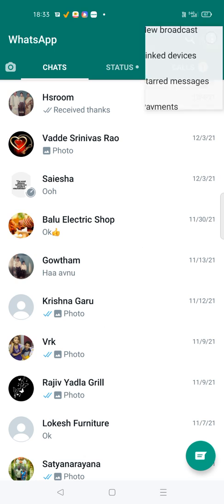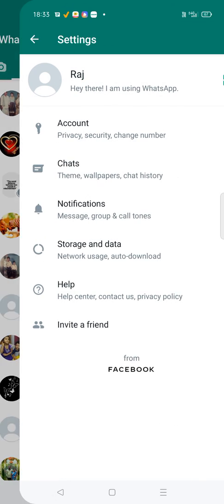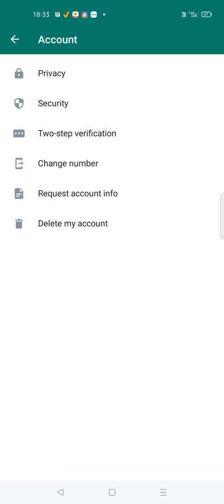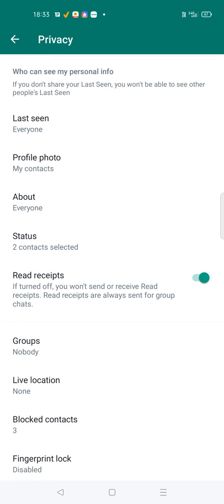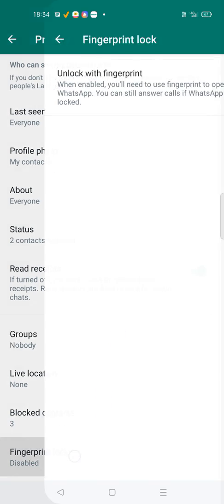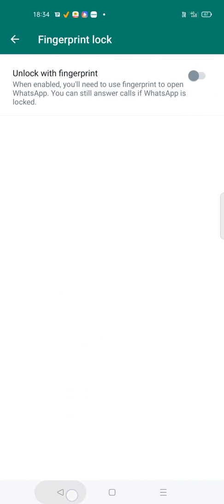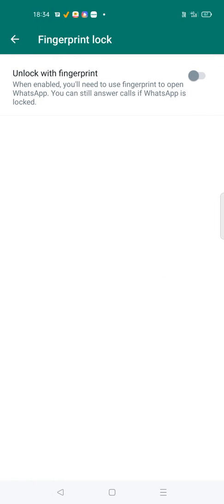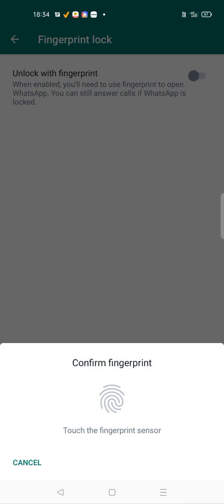On your home screen, click on three dots and click on settings, then click on account, and then click on privacy. Here you'll find fingerprint lock, the last option. By default this will be disabled. You need to enable it.